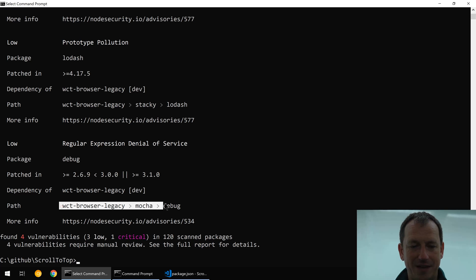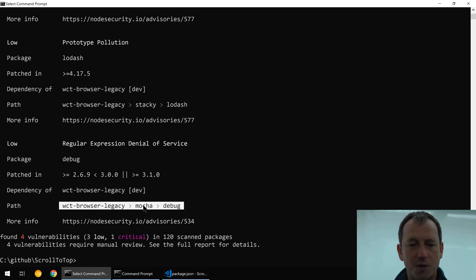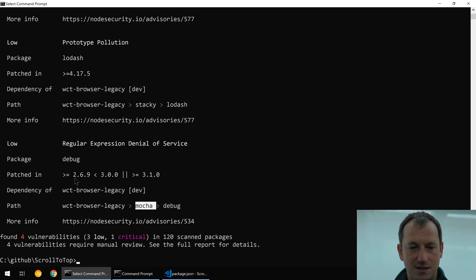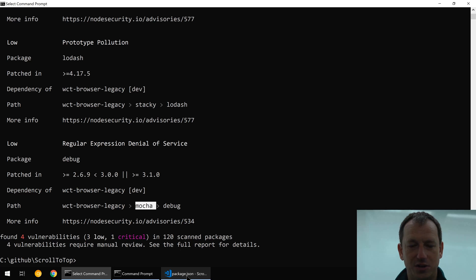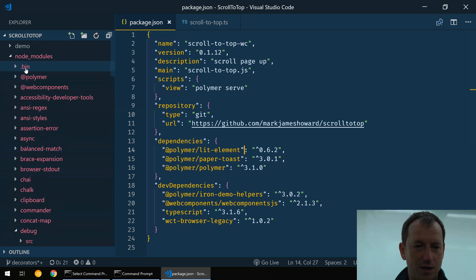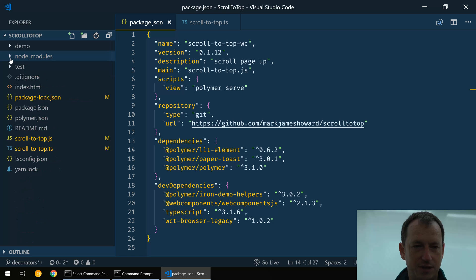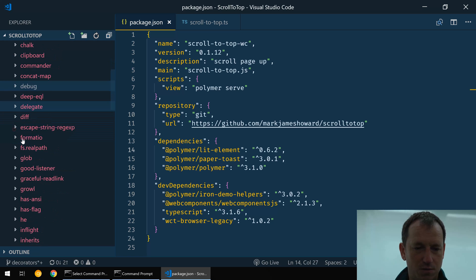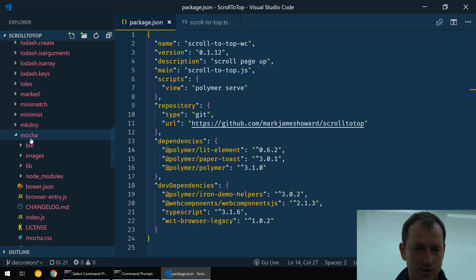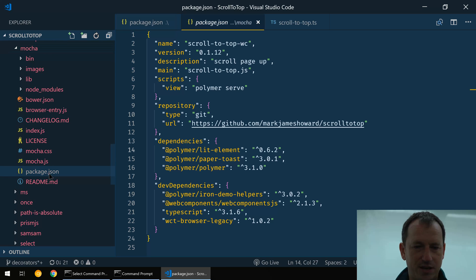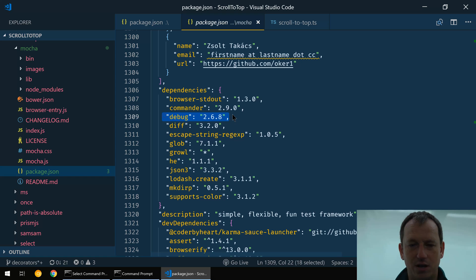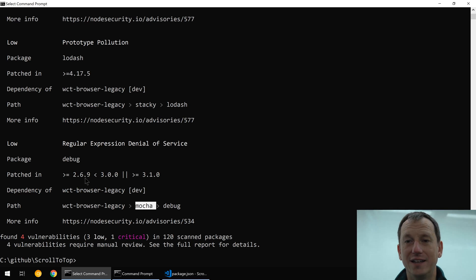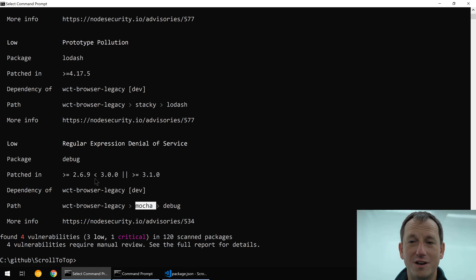Let's look at this bottom one down here, denial of service. It is in the package debug and we can see the path here comes from WCT into mocha and into mocha and into debug. So mocha will be including a version of debug and we need to get up to 2.6.9. So let's see what version mocha is using on debug. If I come into my node modules here for this and come down to mocha, we can see mocha here, and then let's have a look at its package.json.